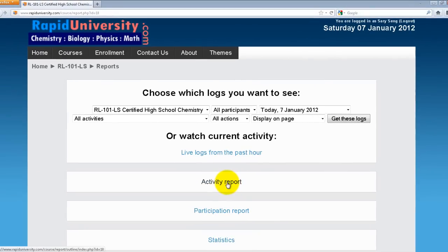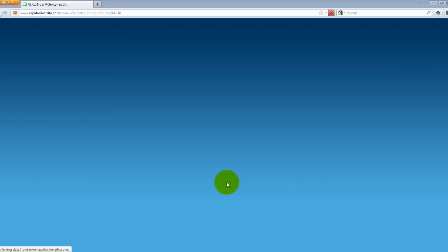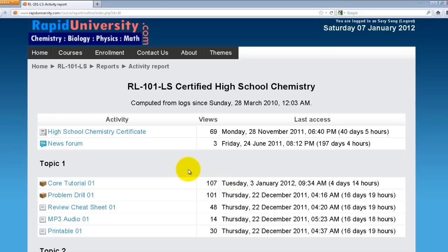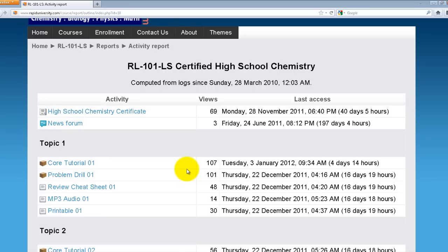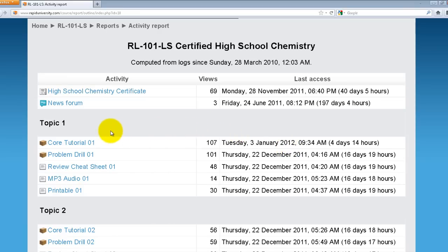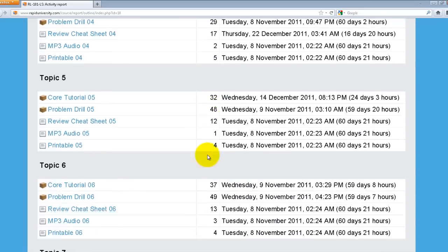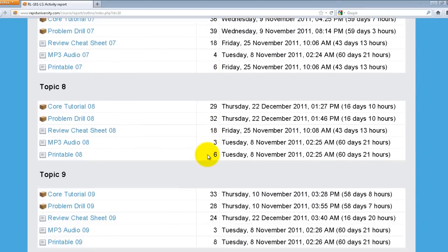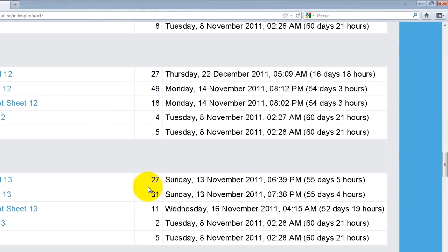Let's go to the second report, which is the Activity Report. This particular report is for the course High School Chemistry. You can view the different components — in this case it shows the activity, the views, and the last time it was accessed. For example, Core Tutorial One has been viewed 107 times and the last time it was accessed was January 3rd. You can scroll down to see all the activities and different topics listed in your course.